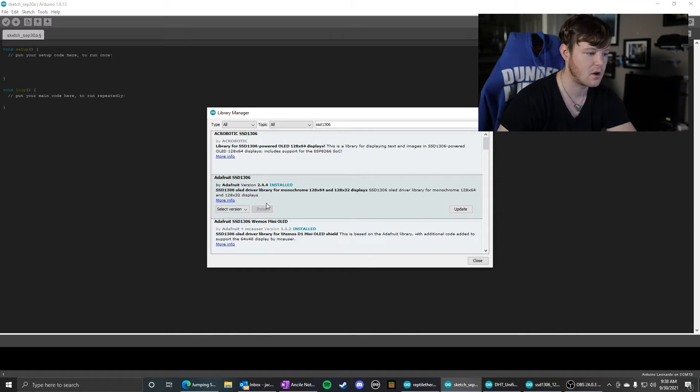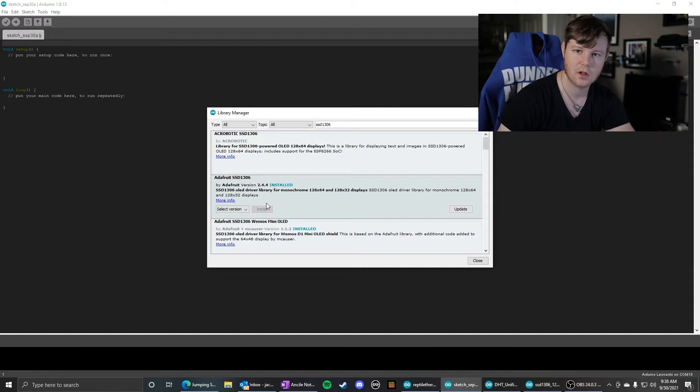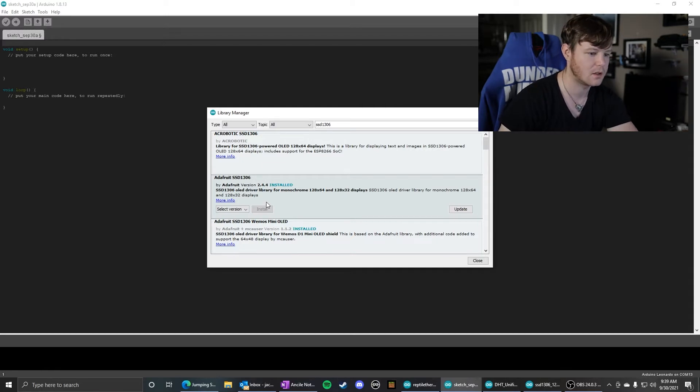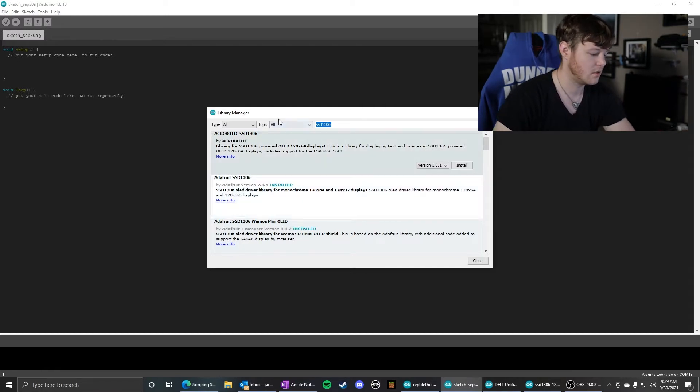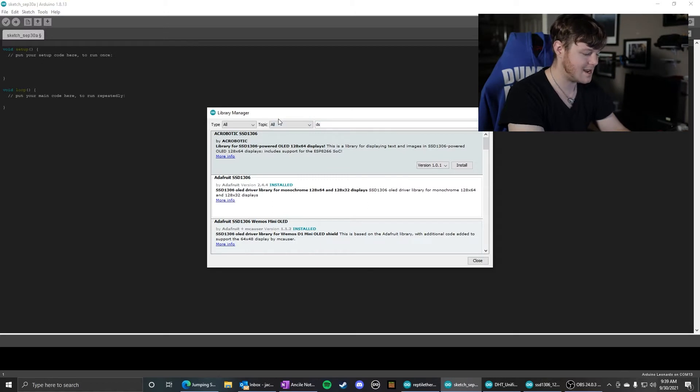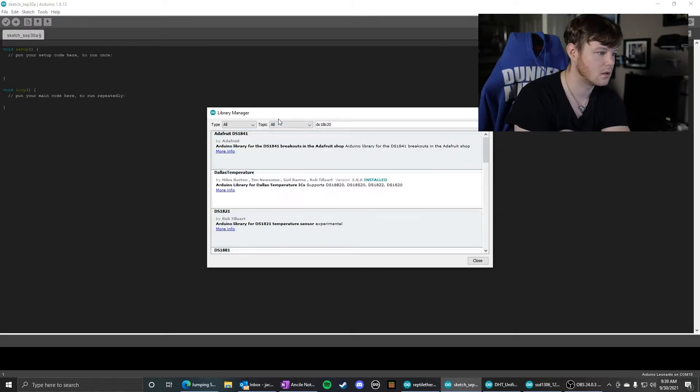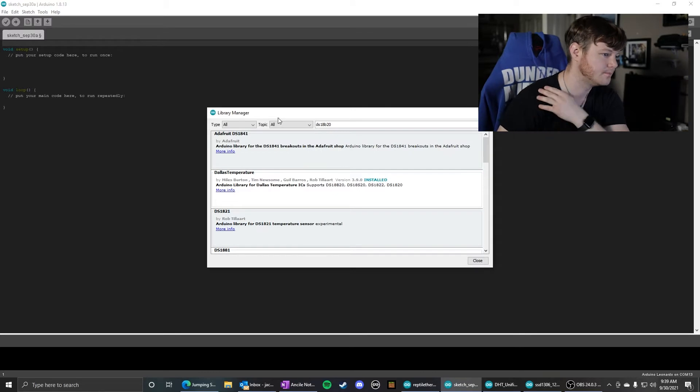I already have it installed. I think it asks you to install a few other libraries. It'll do that automatically. Just say okay. Then we need a DS18B20 library.